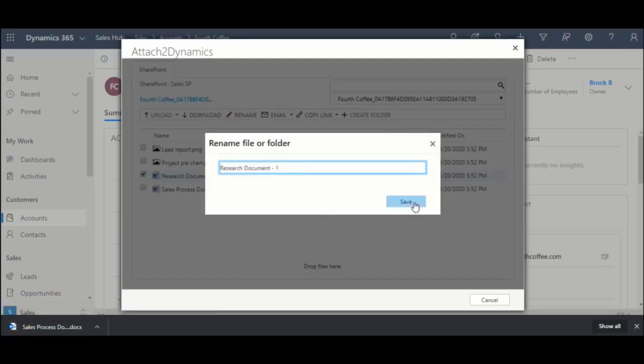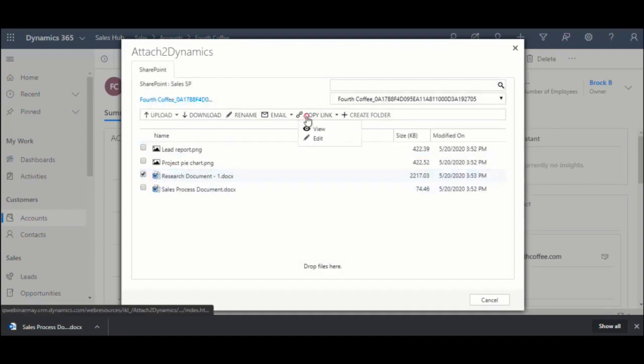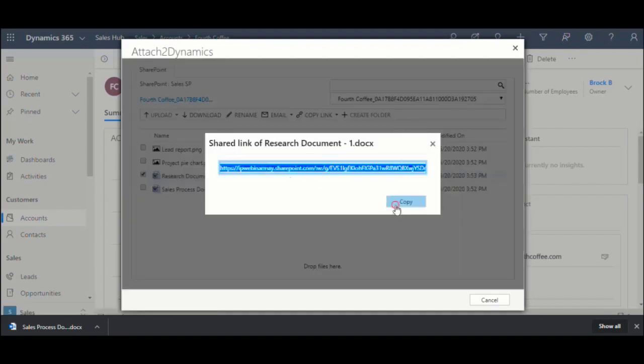rename files and folders, create anonymous links,